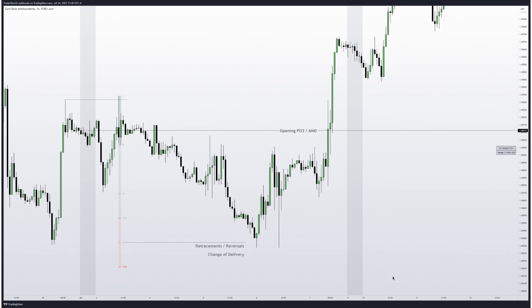It is important to identify the direction of the institutional order flow and identify which standard deviations match with high time frame PD arrays of the same time frame of the power of three under development. If you work with the monthly power of three, you can search or identify monthly PD arrays at two and two-and-a-half deviations for the accumulation range projections.